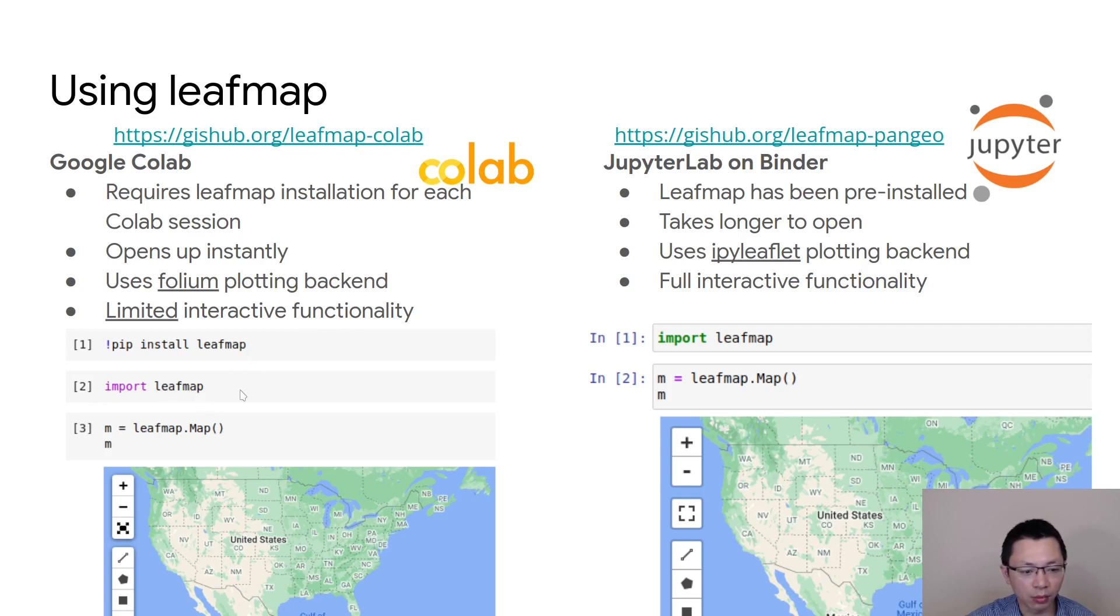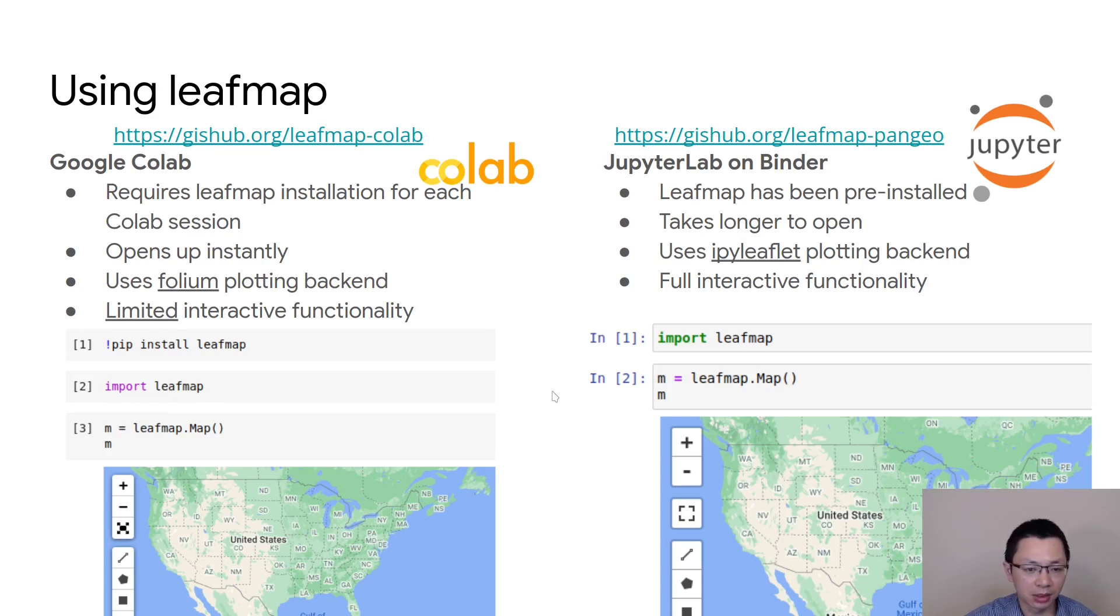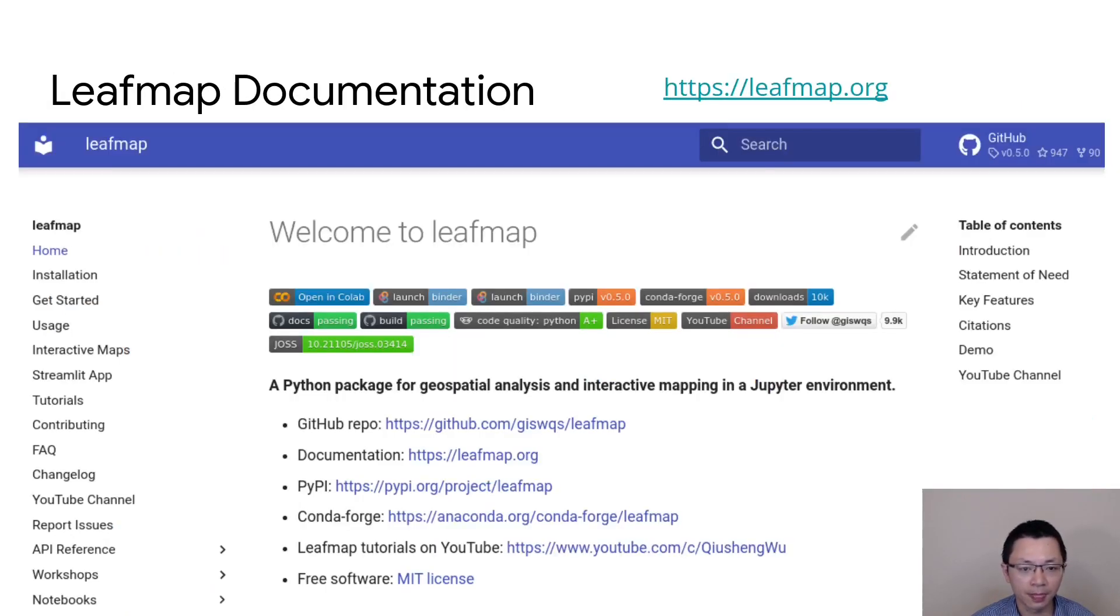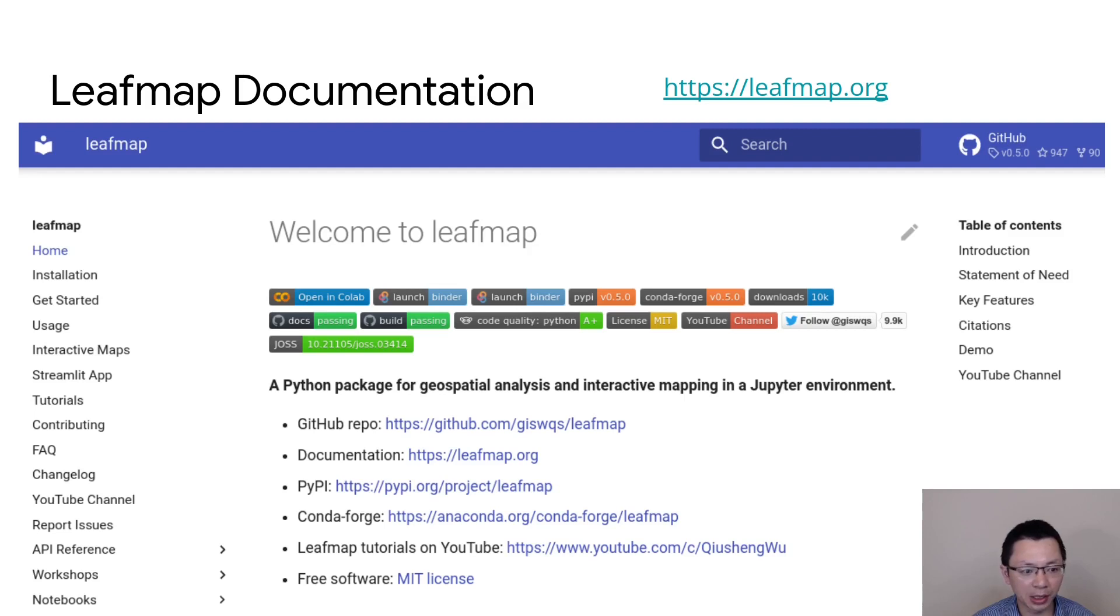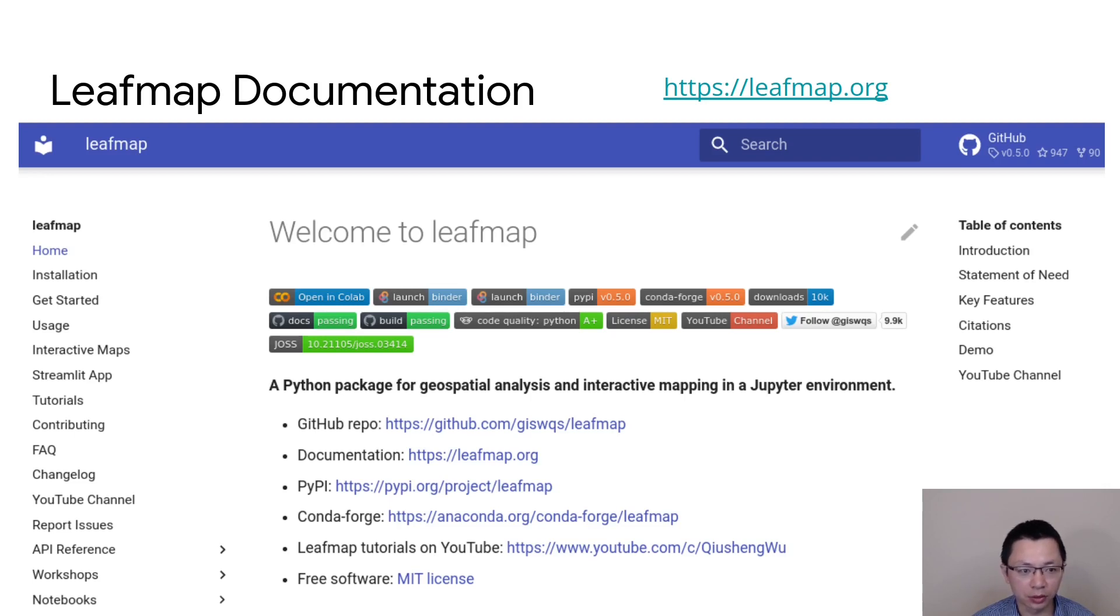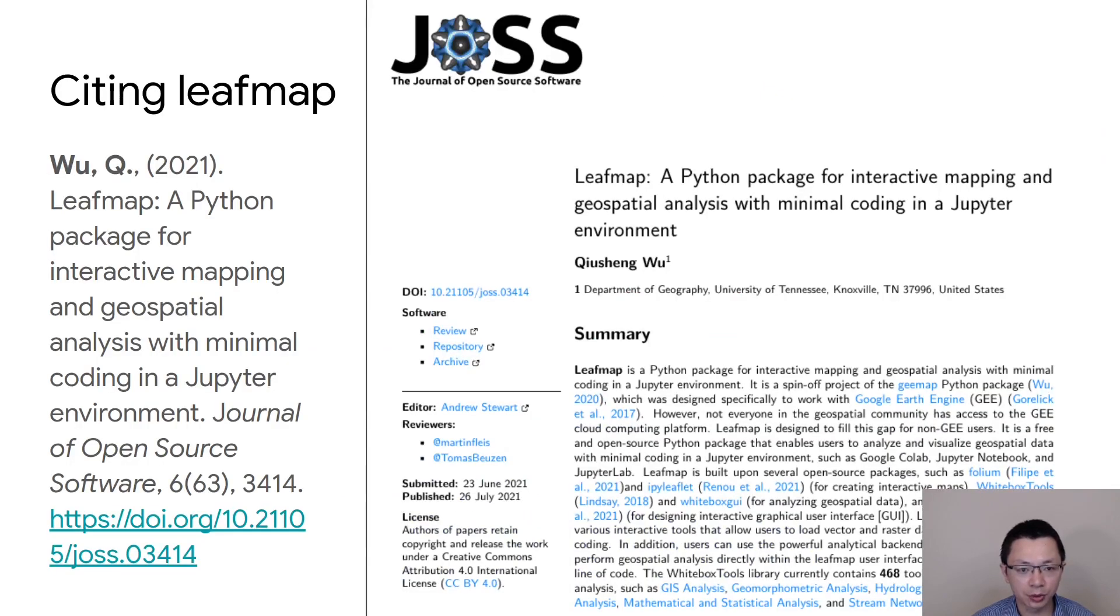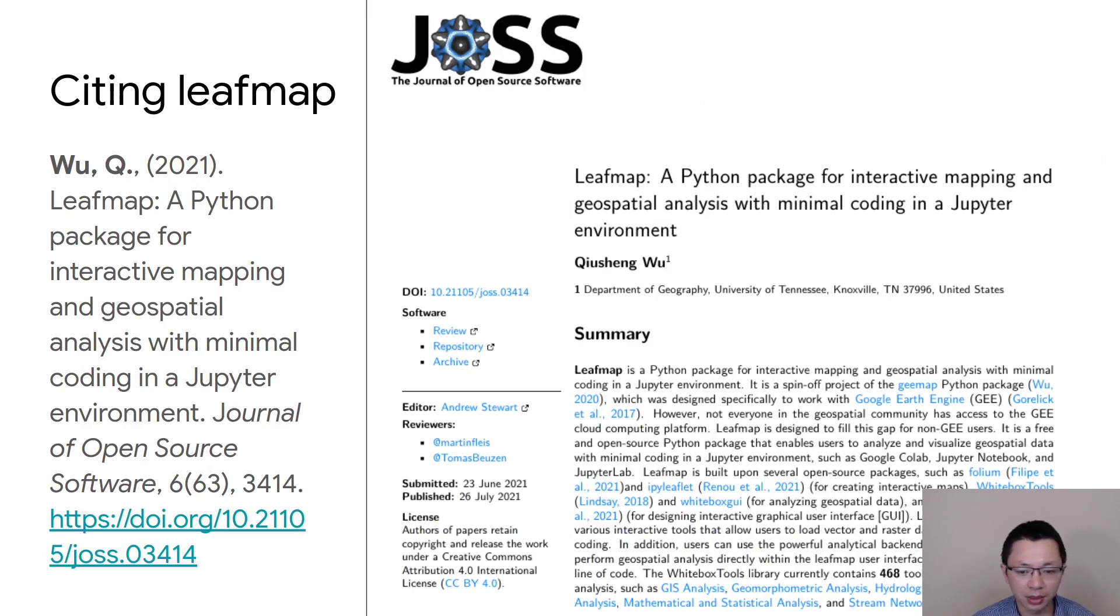It's very easy to use. You can see just one line of code, you can create an interactive map, and then you can start playing with the map with some interactive functionality, or even doing geospatial analysis. I also have a website, leafmap.org. It has comprehensive documentation showing you how to use the package, how to install, and a lot of tutorials and Jupyter notebooks. I recommend it if you are interested in learning more about the package. I also published a short paper describing the package, and you're welcome to cite the paper if you find it useful.